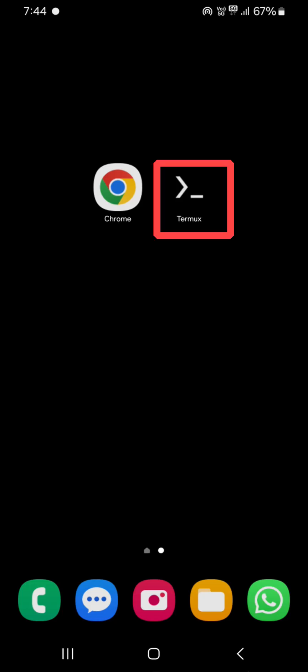Now open and install the APK file of Termux. Now open the Termux app.